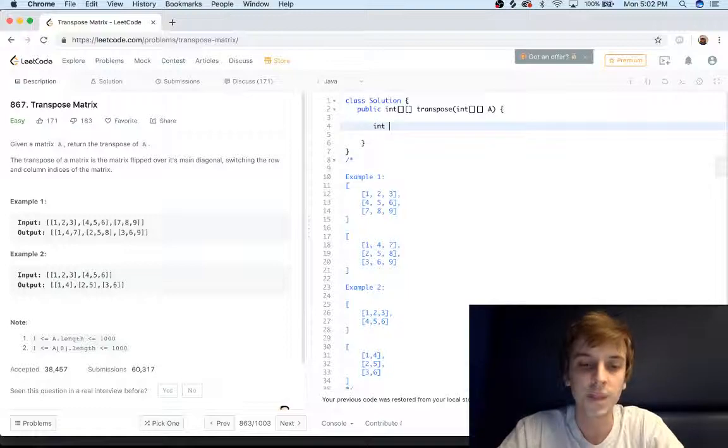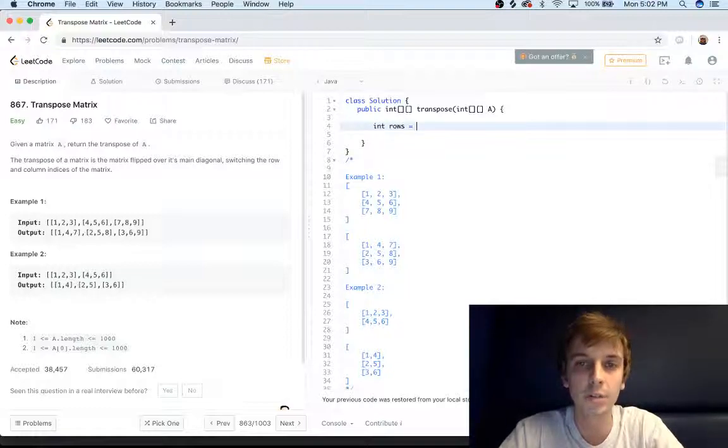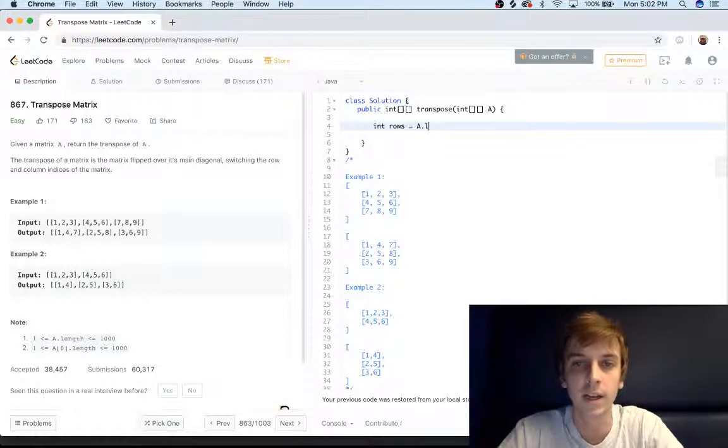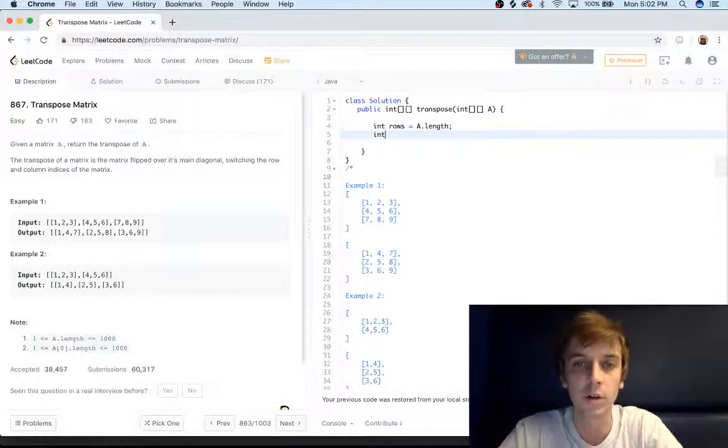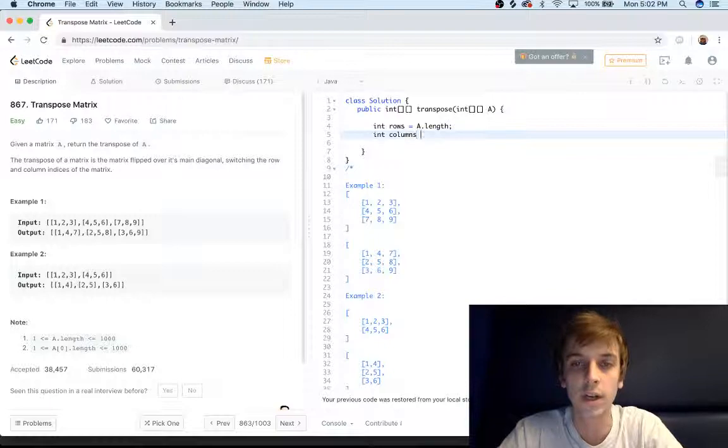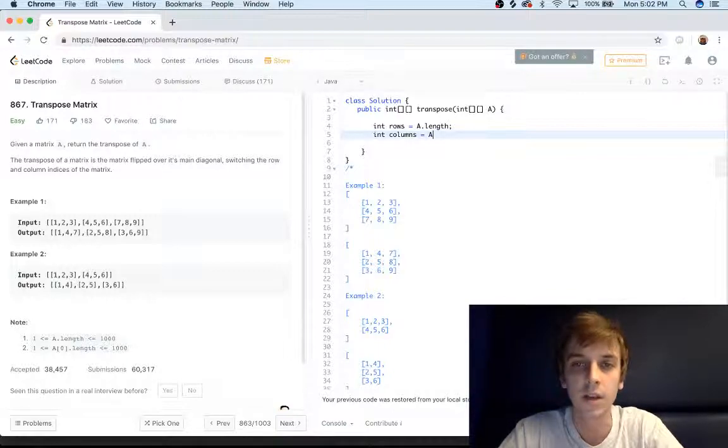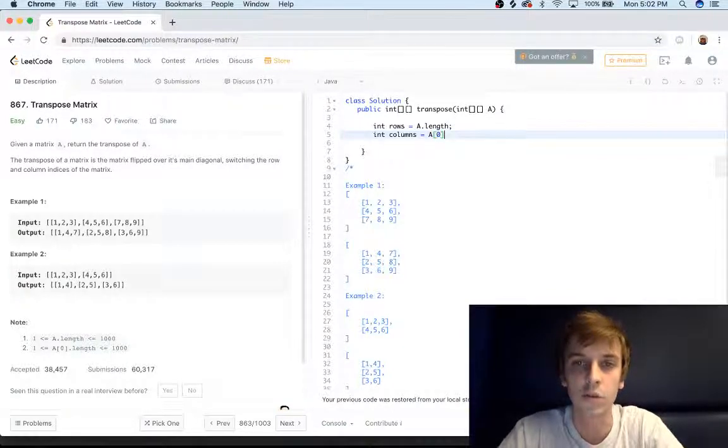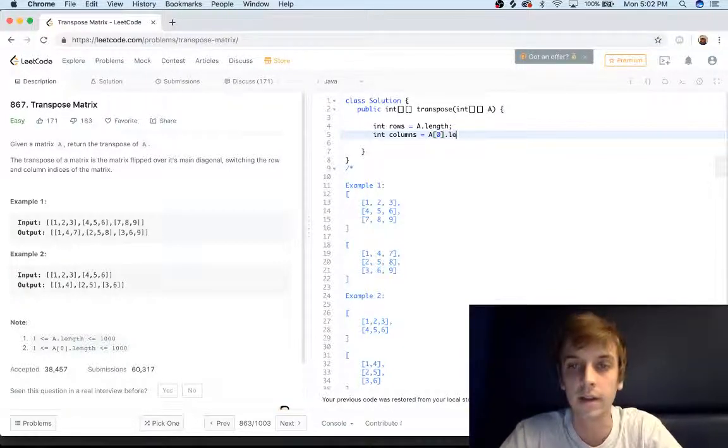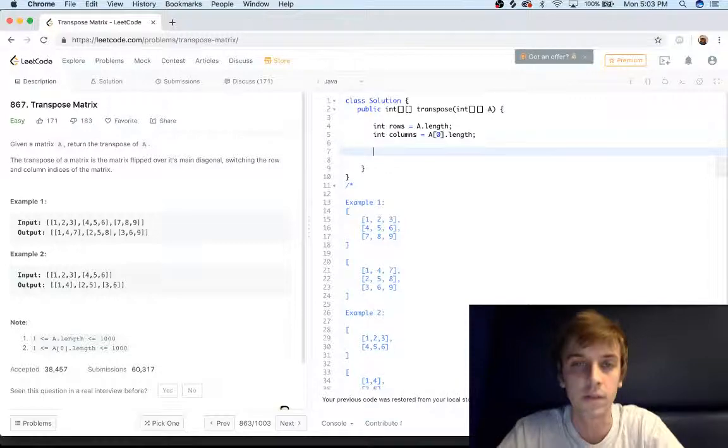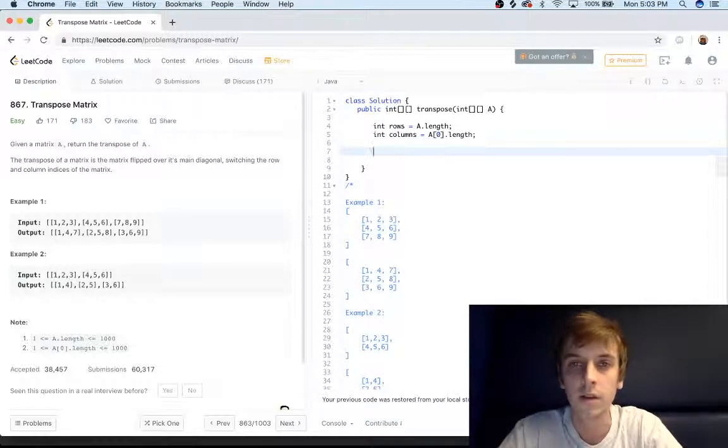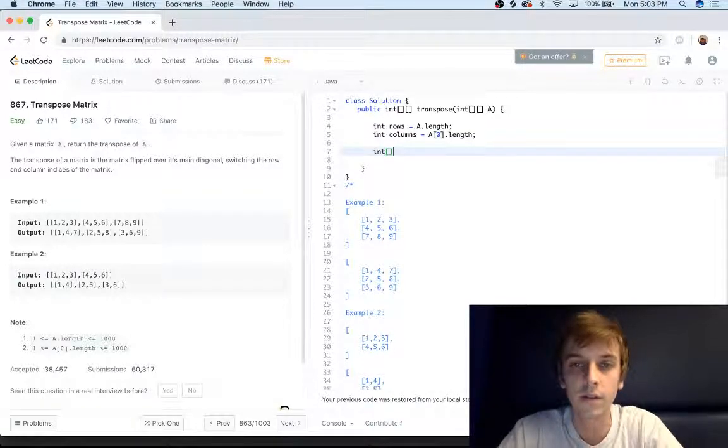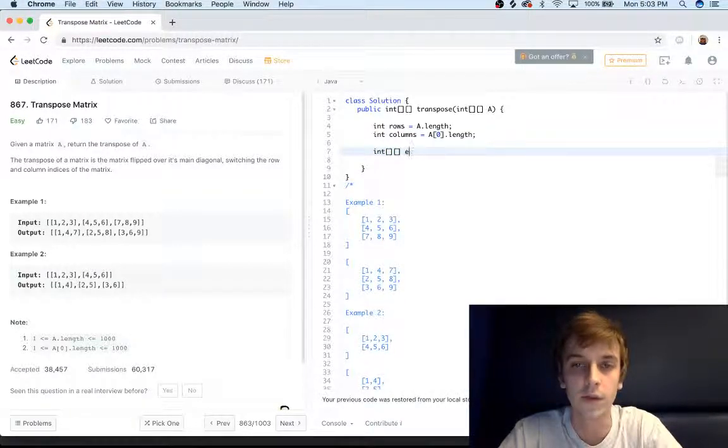So what are we going to do? We're going to grab the number of rows, A.length. We're going to grab the number of columns, A[0].length. Sorry about the noise, I'm at school right now and it's noisy. So we're going to have int new matrix, we're going to define our new matrix, it's going to be empty at first.